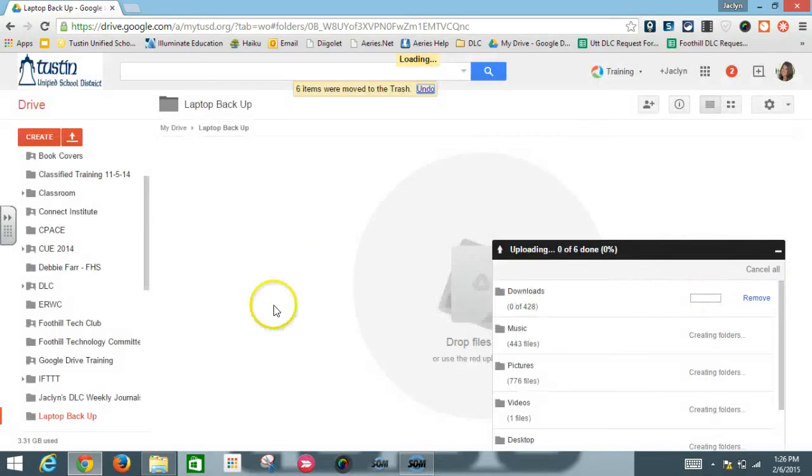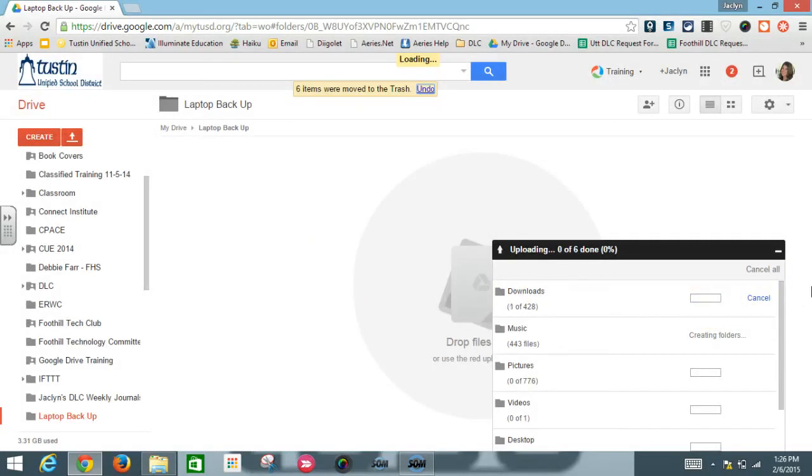From here on the bottom right all of the folders will automatically begin to upload the documents into your drive. So give it a minute and wait until it's 100% complete before you move on.